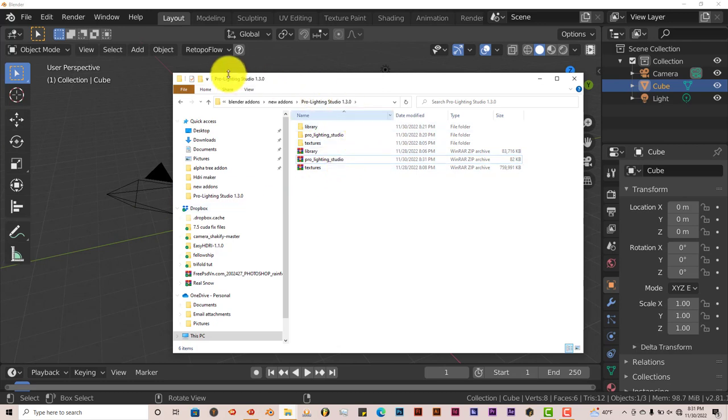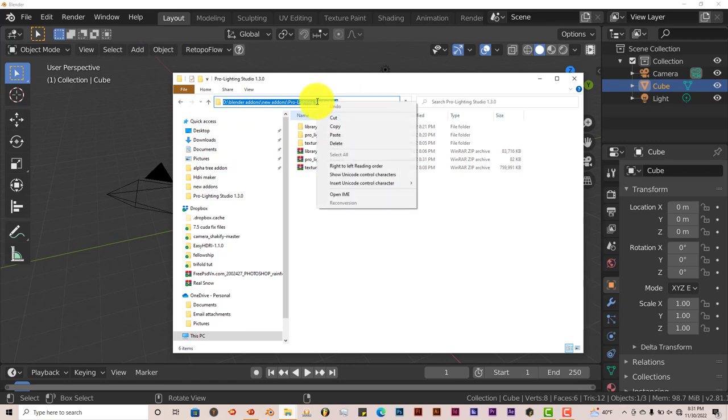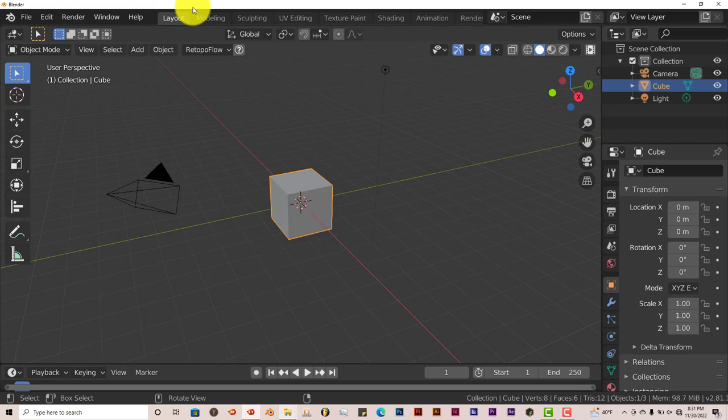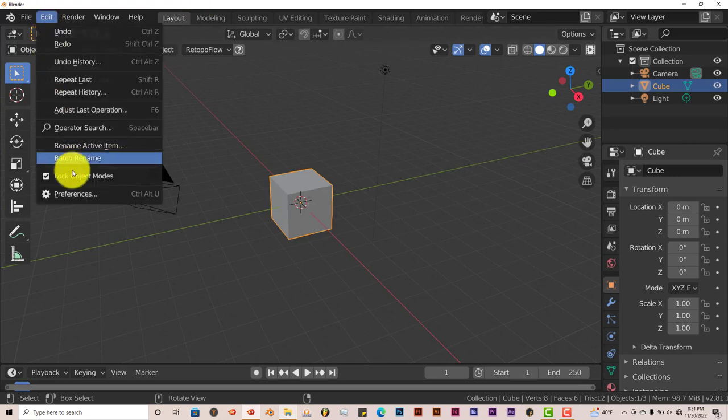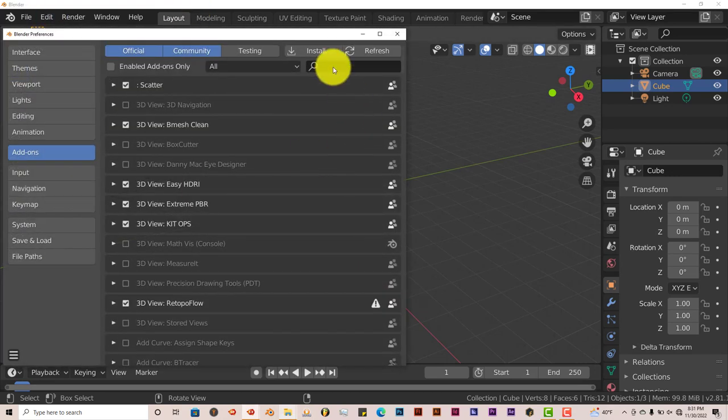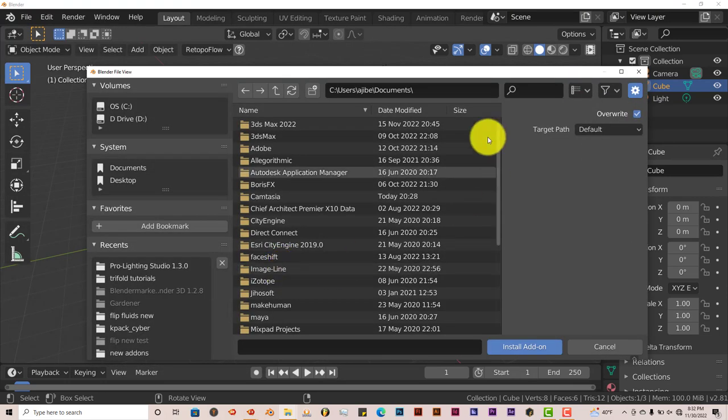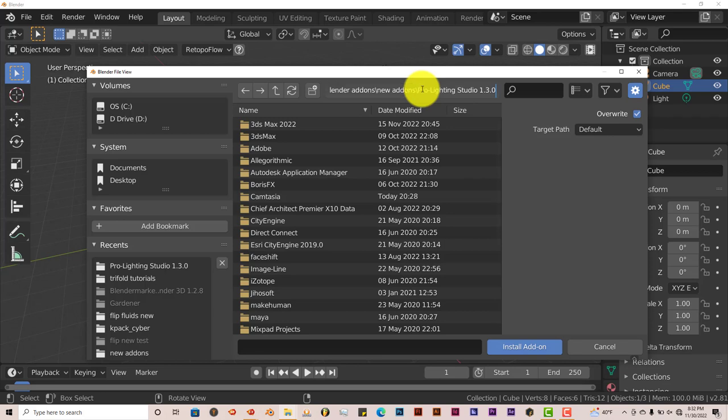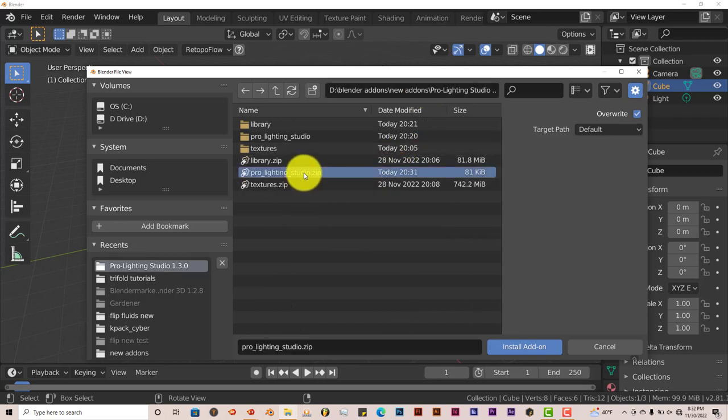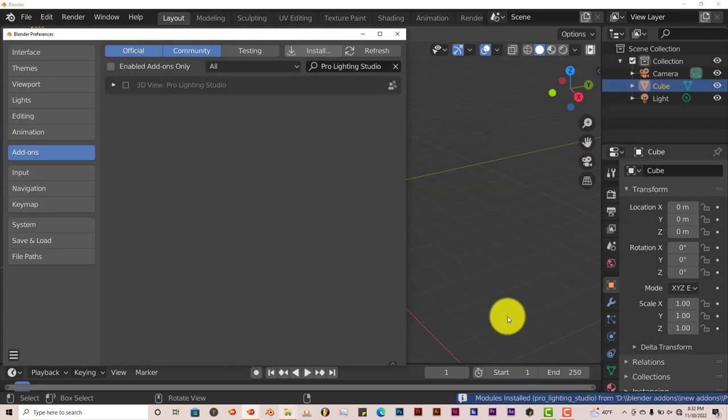I'm going to click on the address bar here, then right click. From the pop-up menu, click on copy. Go back into Blender. Go to edit and preferences. Install. I'm going to left click in this address box. Control V on my keyboard. Enter. Then click on Pro Lighting Studio dot zip. Install add-on. And here it is.